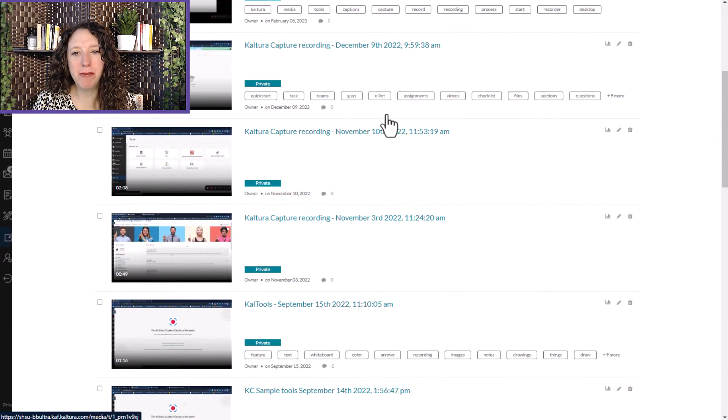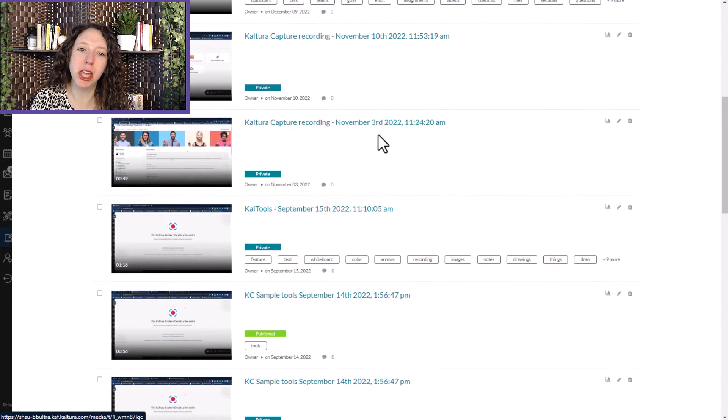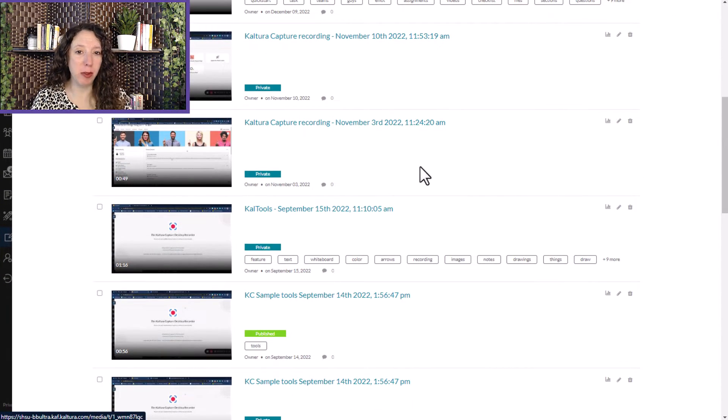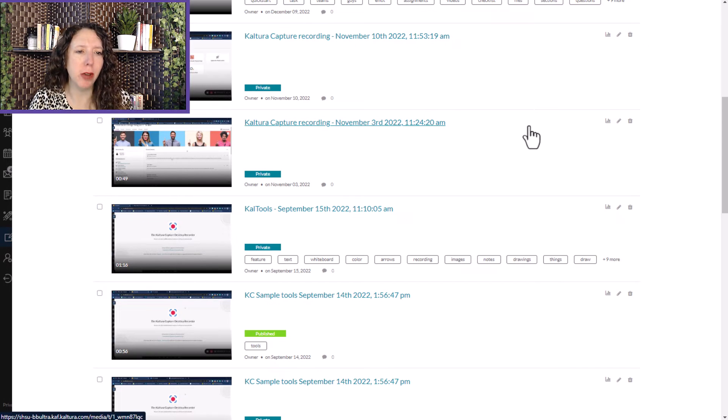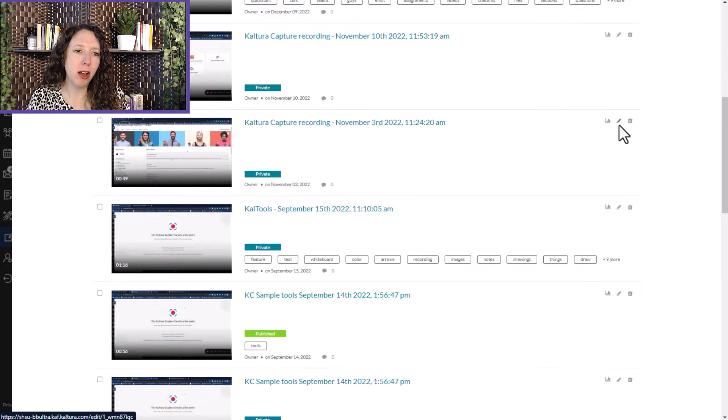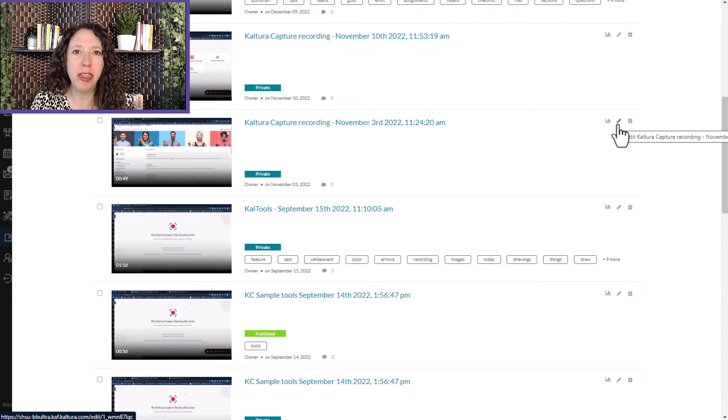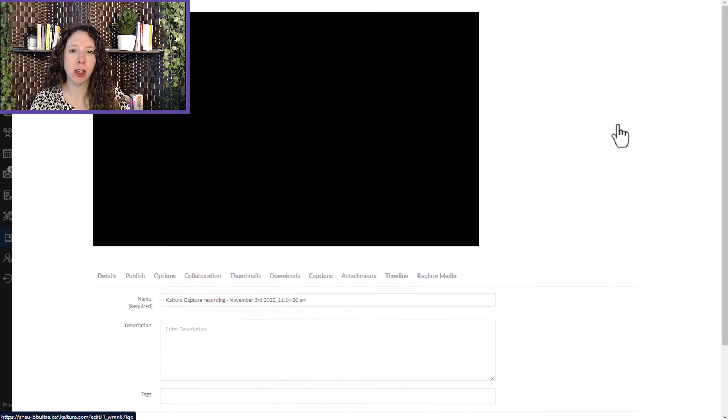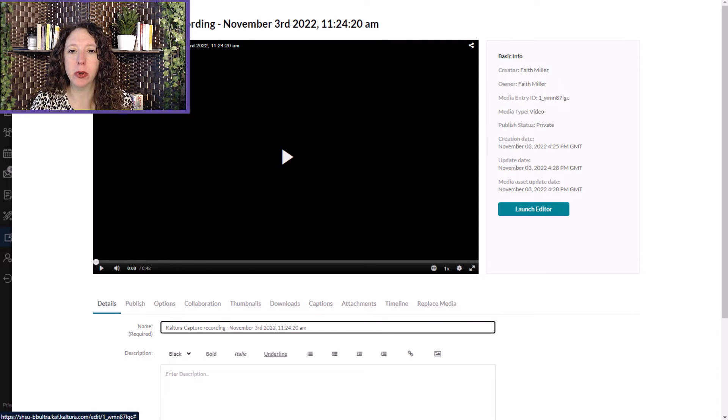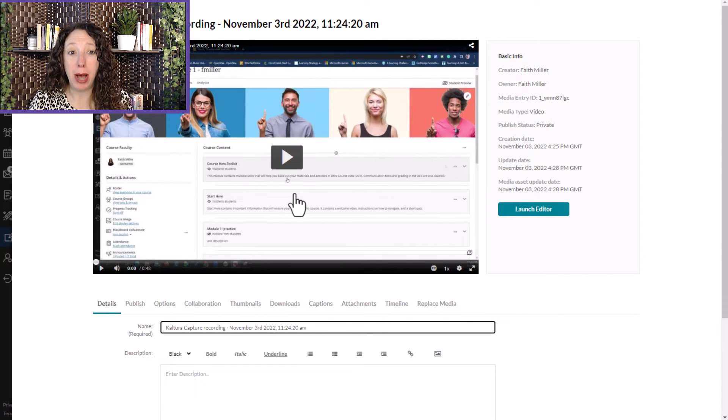Scroll through and find the video that you want to make downloadable. Don't click on the video. Click on the little edit pencil on the right side of the screen. Once you click that edit pencil, the video editor will pop open.